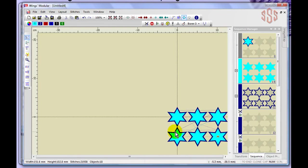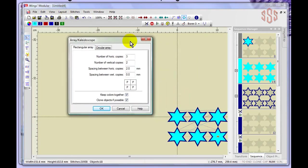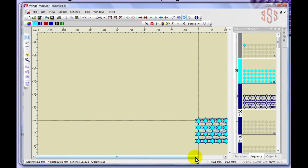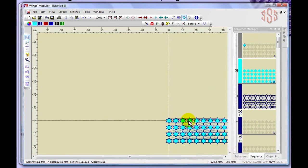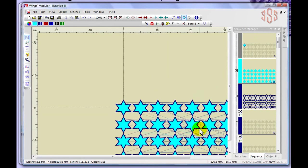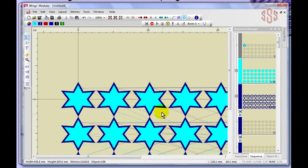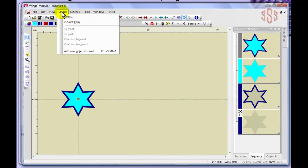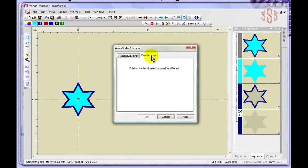You can apply the array multiple times — starting from 6 stars (3x2), applying the array again with three more horizontal and two more vertical copies results in a 9-wide by 4-tall arrangement. That's how a rectangular array lets you easily duplicate designs over and over. Using undo to get back to a single star, we'll now look at the Circular Array.